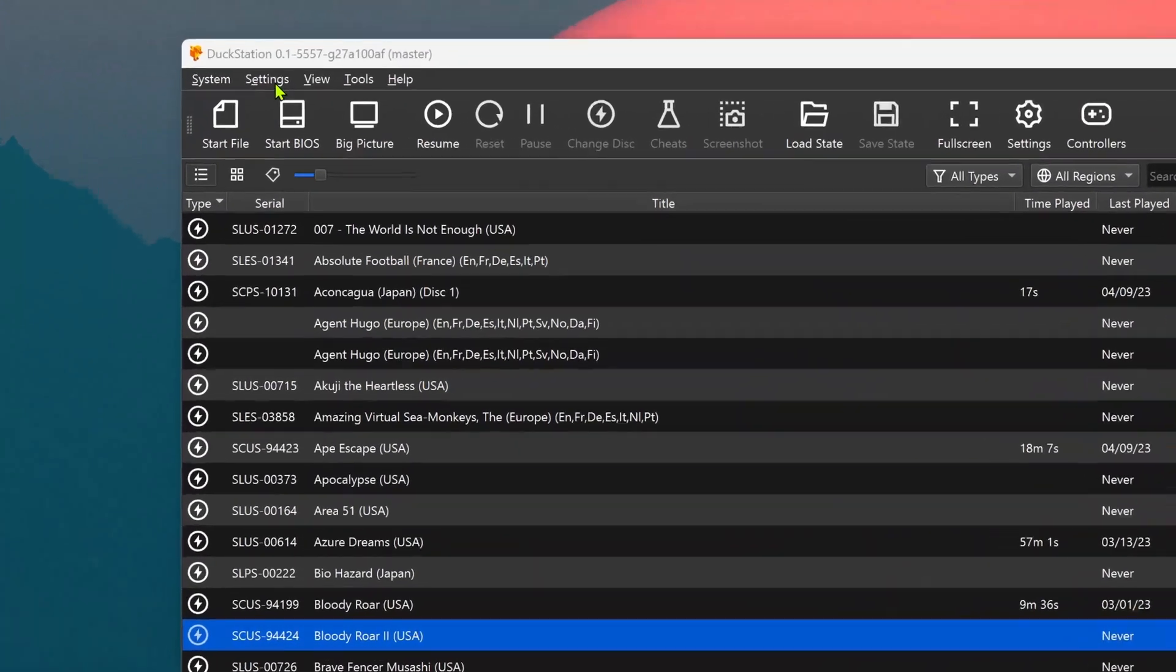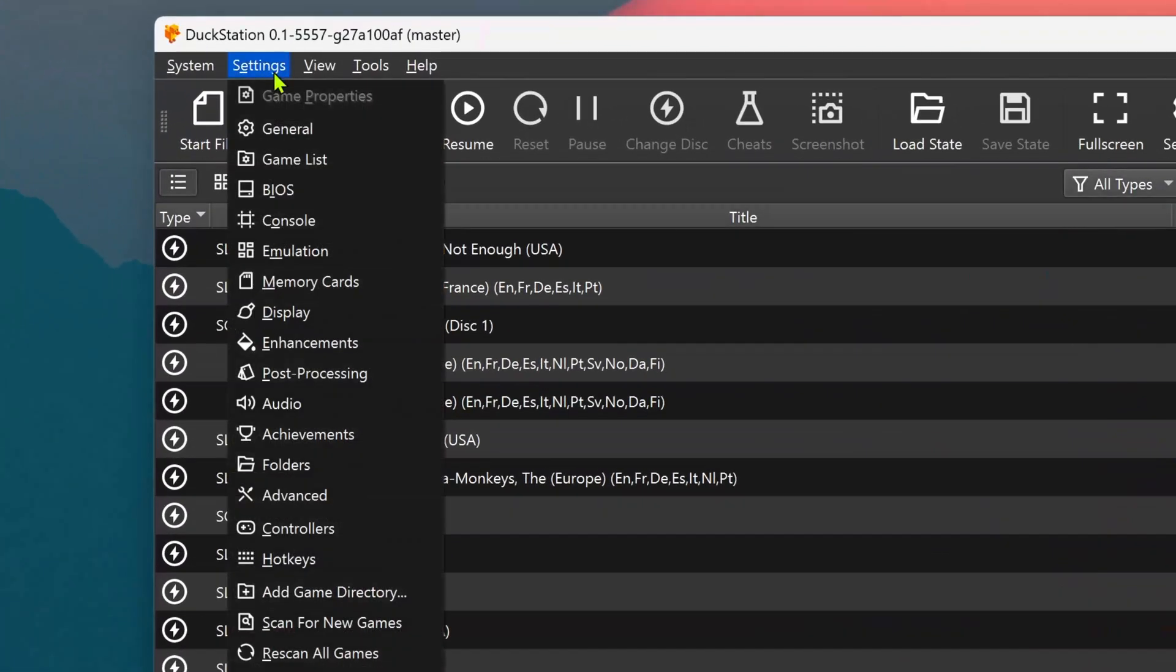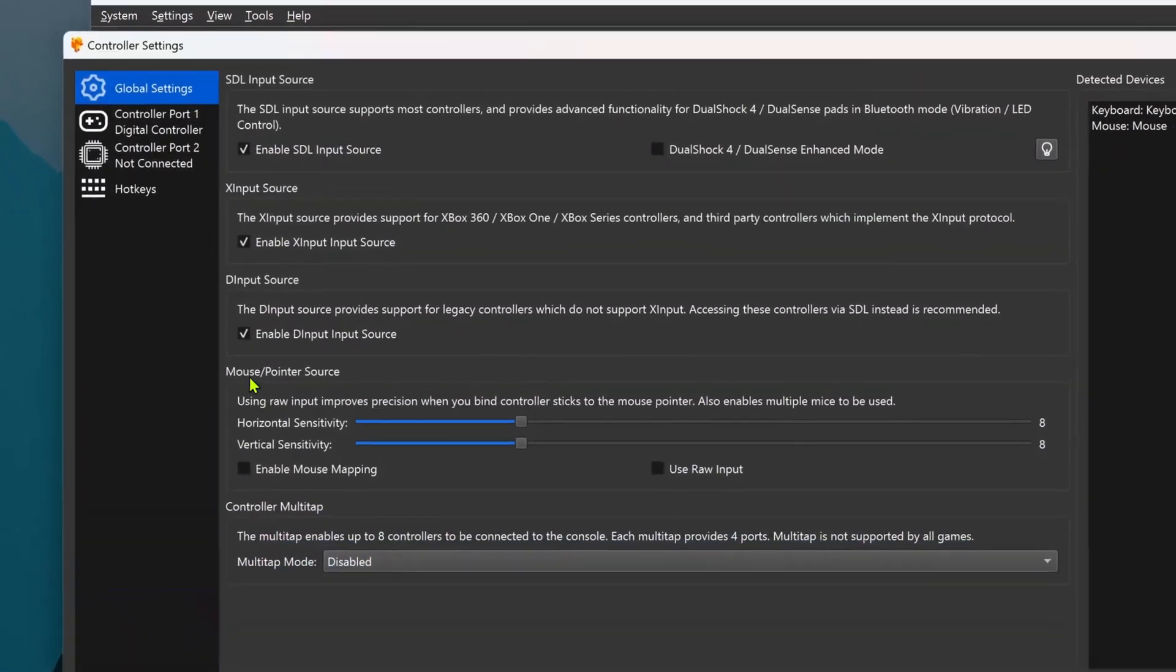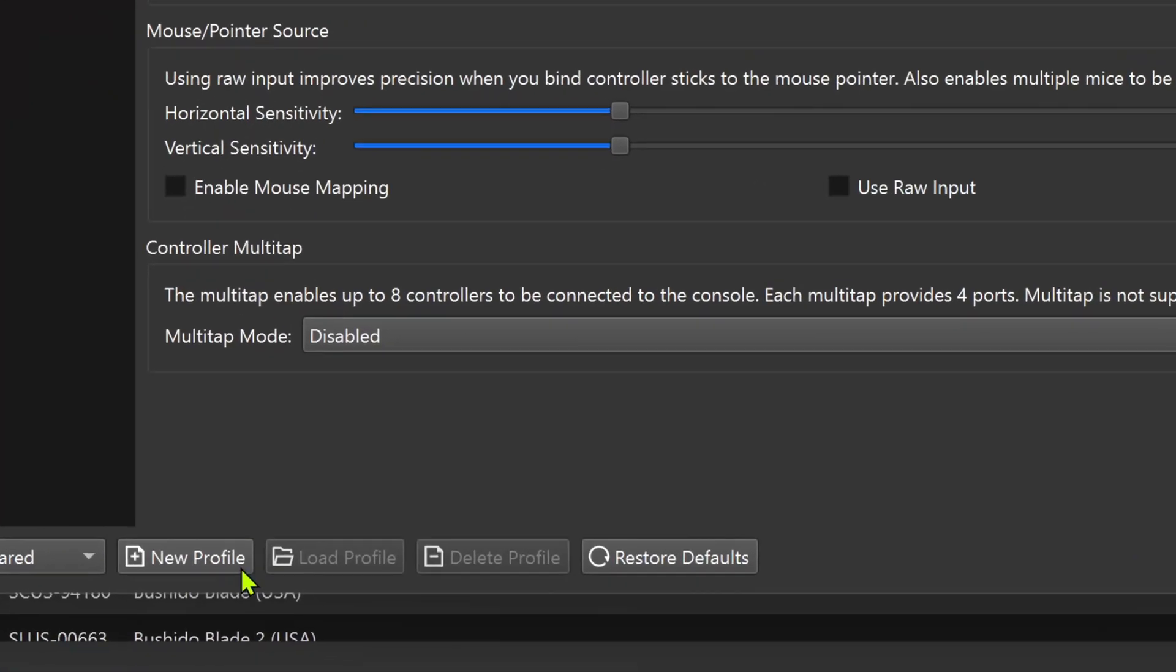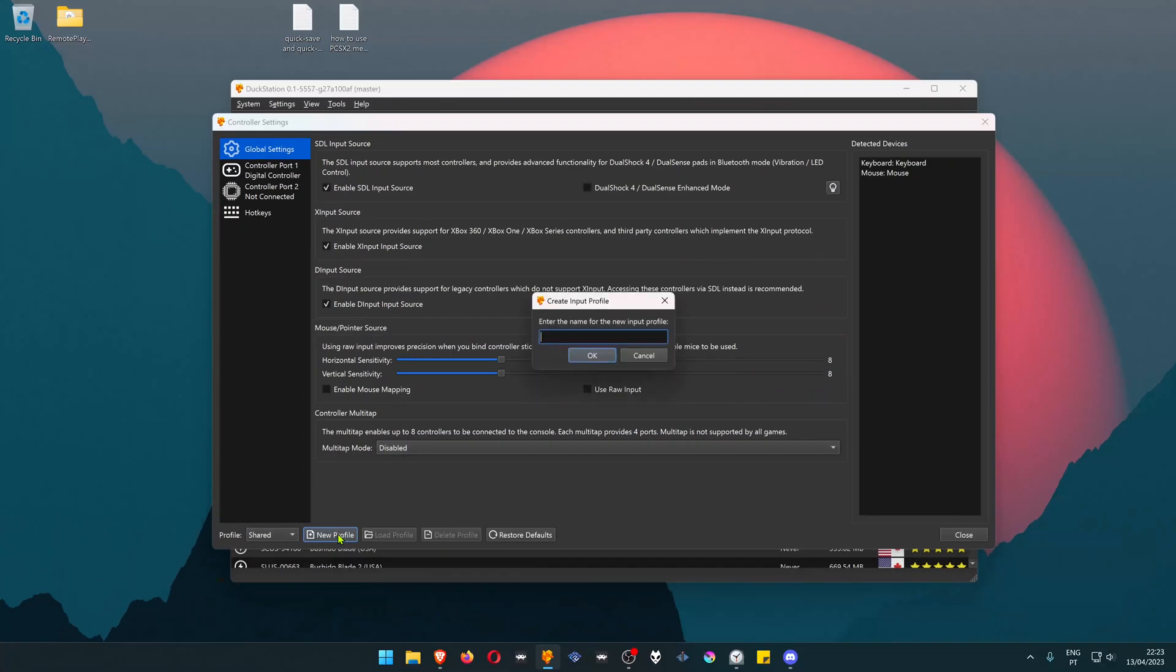In DuckStation, go to Settings, Controllers. Here at the bottom, create a new profile.